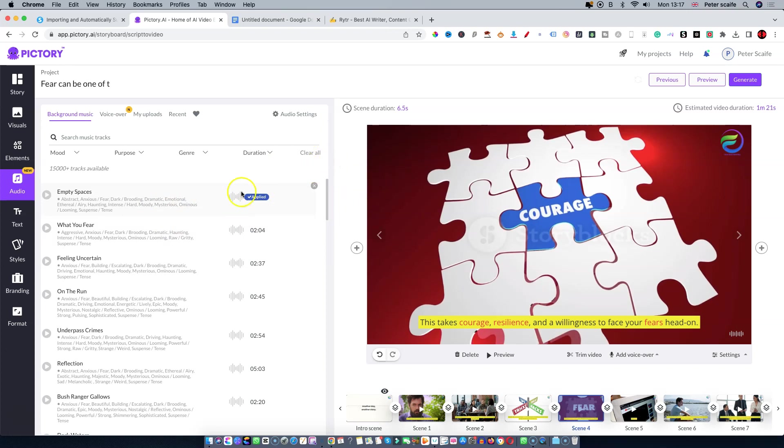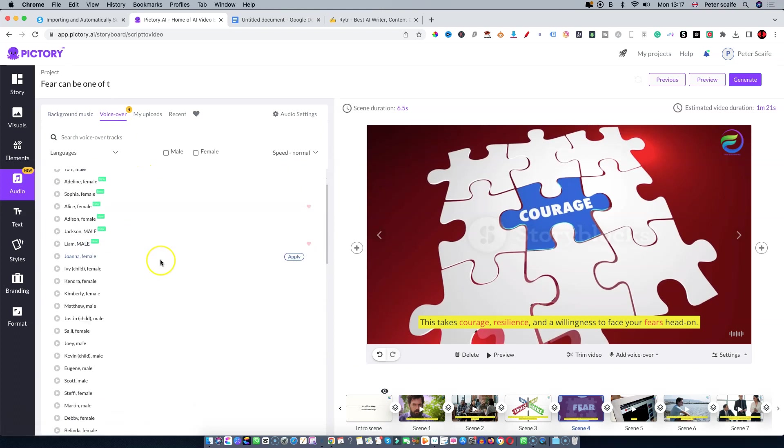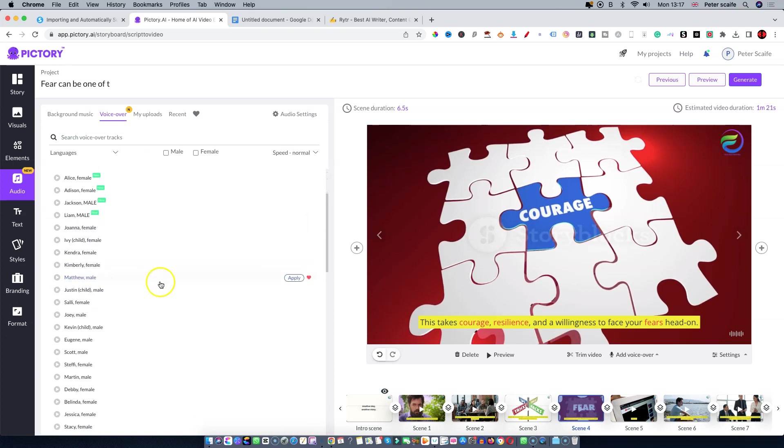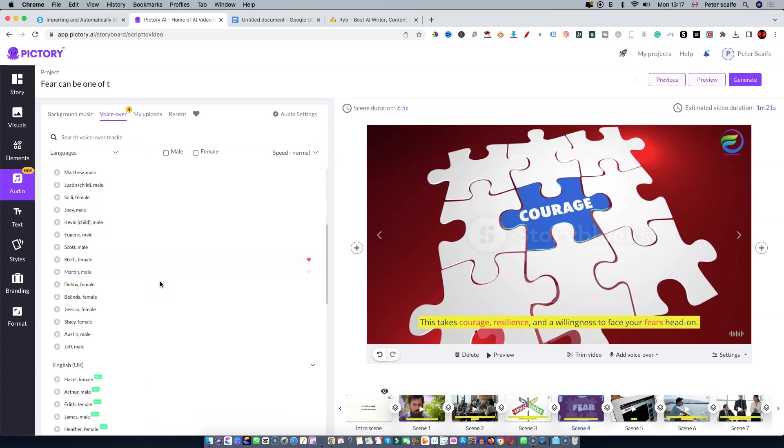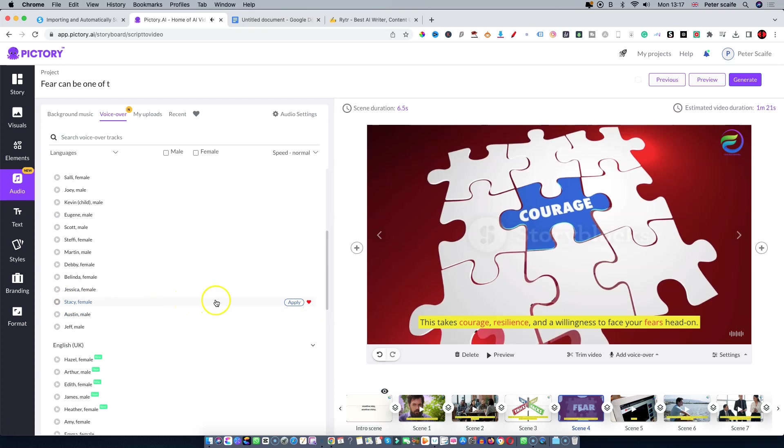Next up is voiceover. You do have a choice - you can add your own voiceover as I mentioned before, or you can use the AI generated voices that they supply. When I do use this I tend to go for Stacey, which is quite pleasant. So what I should do is apply Stacey to the video.